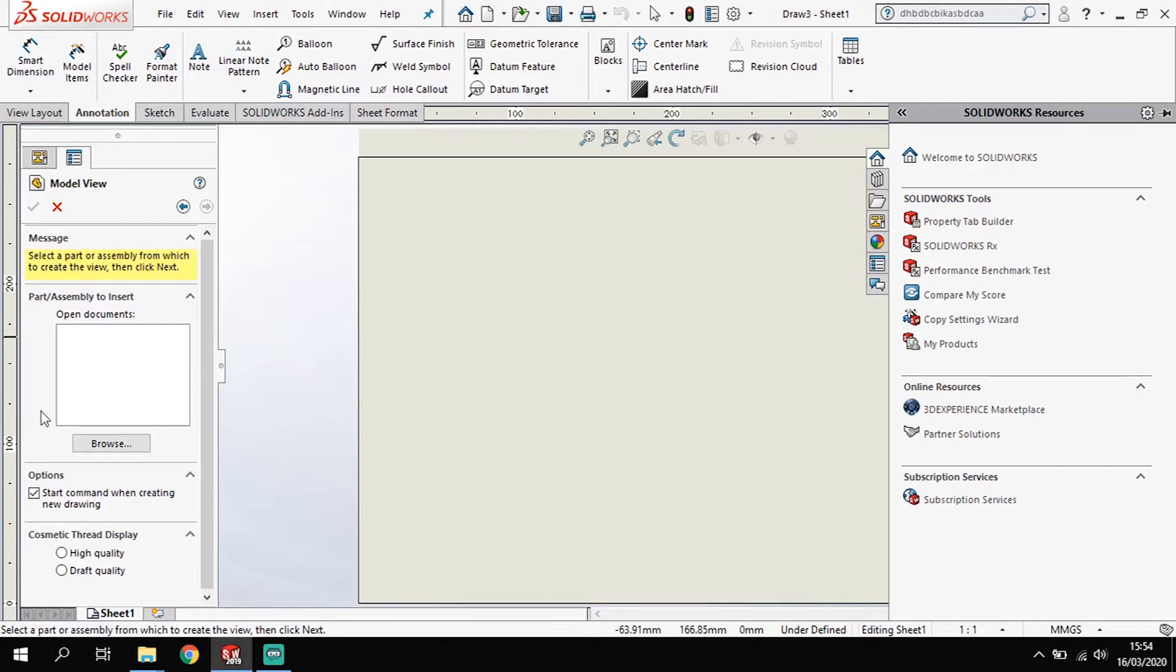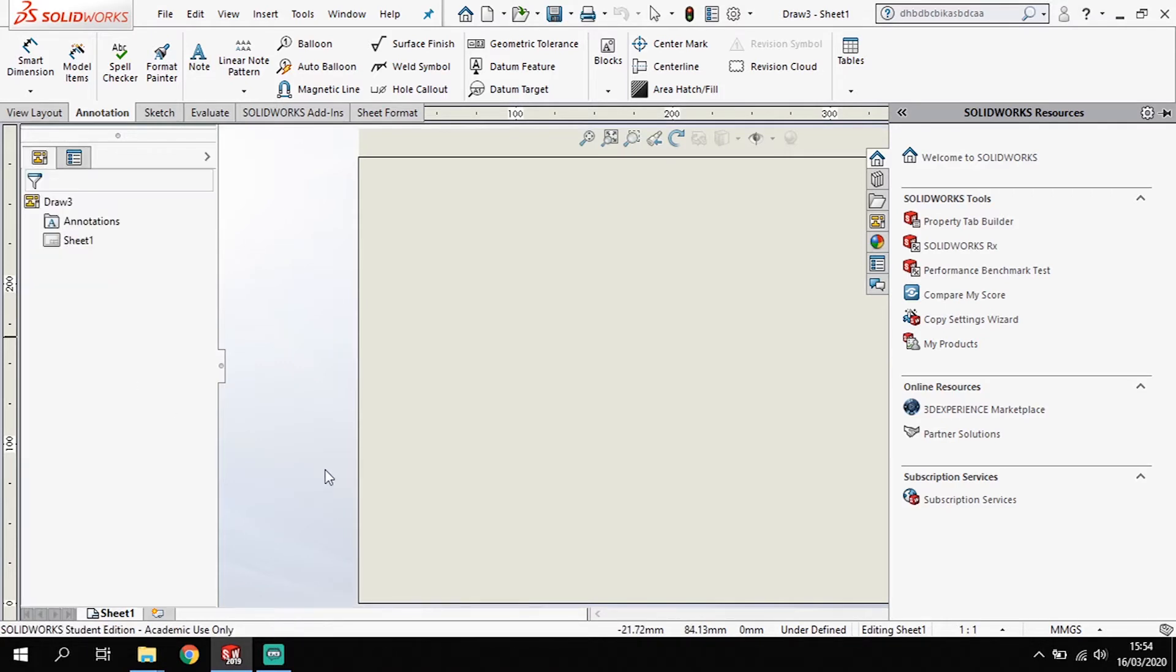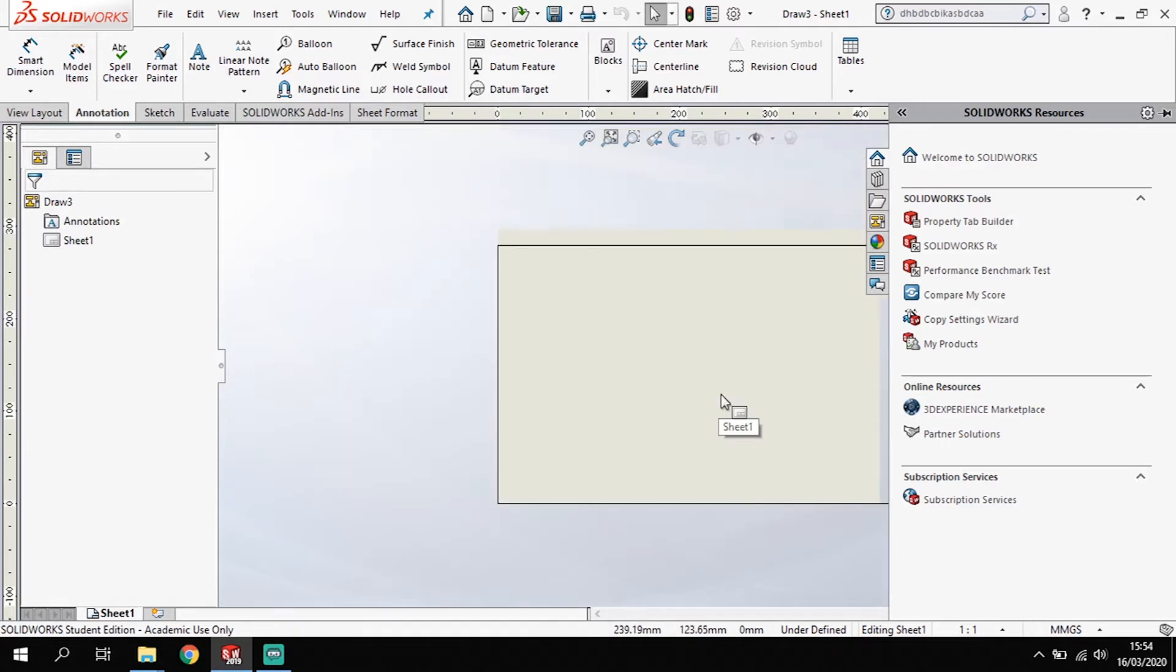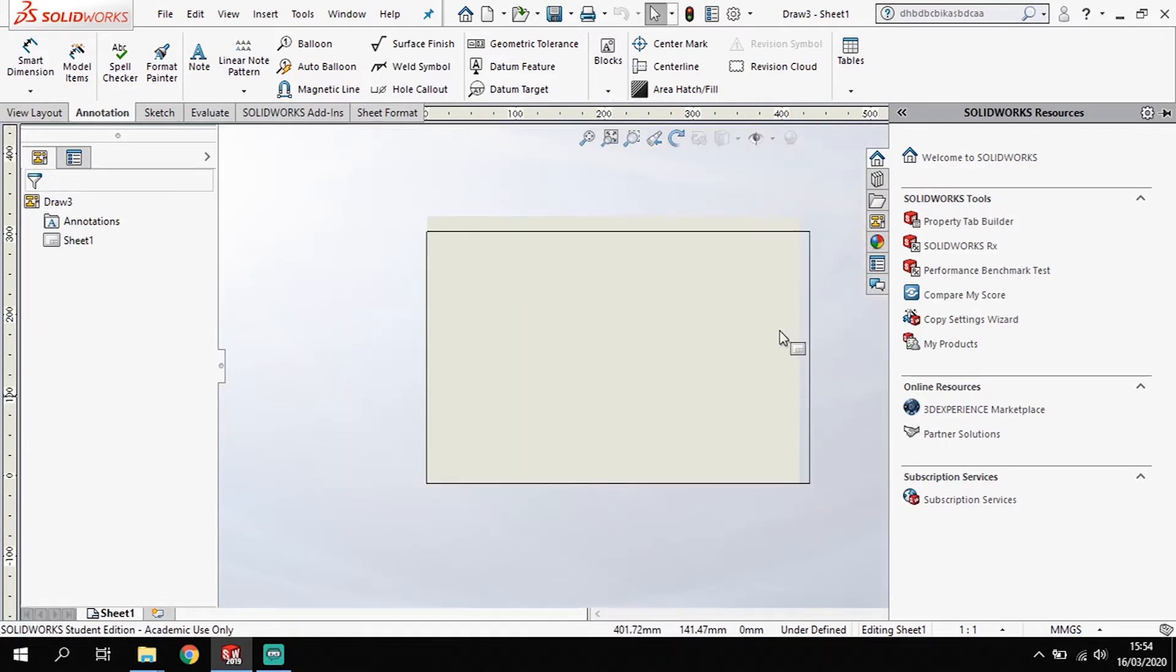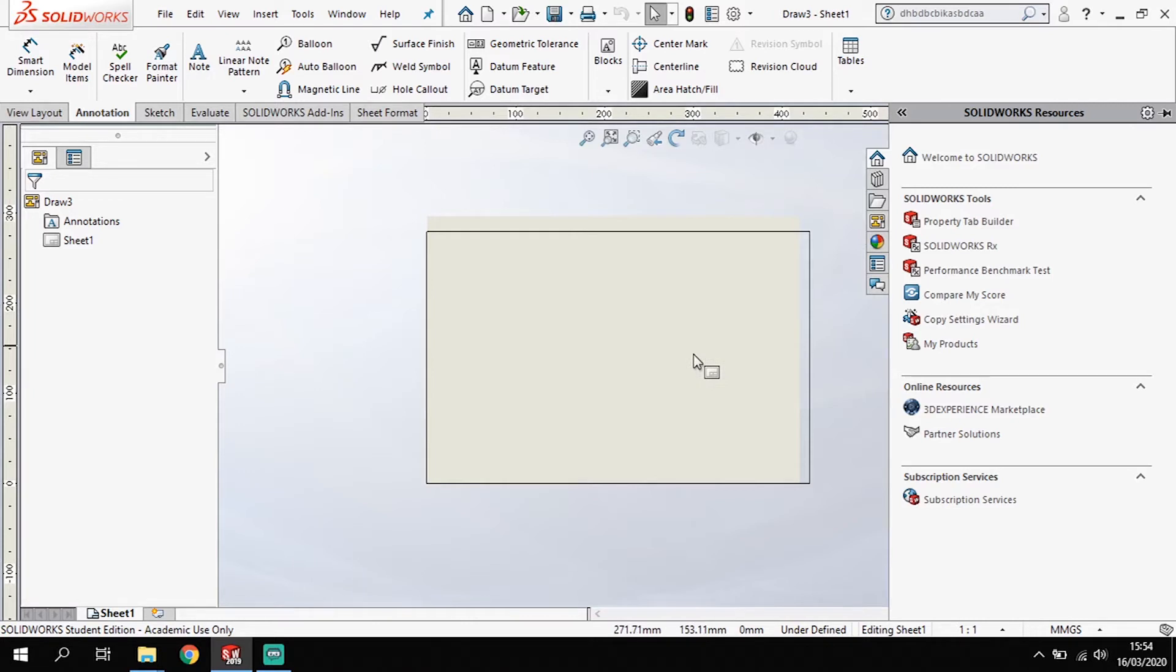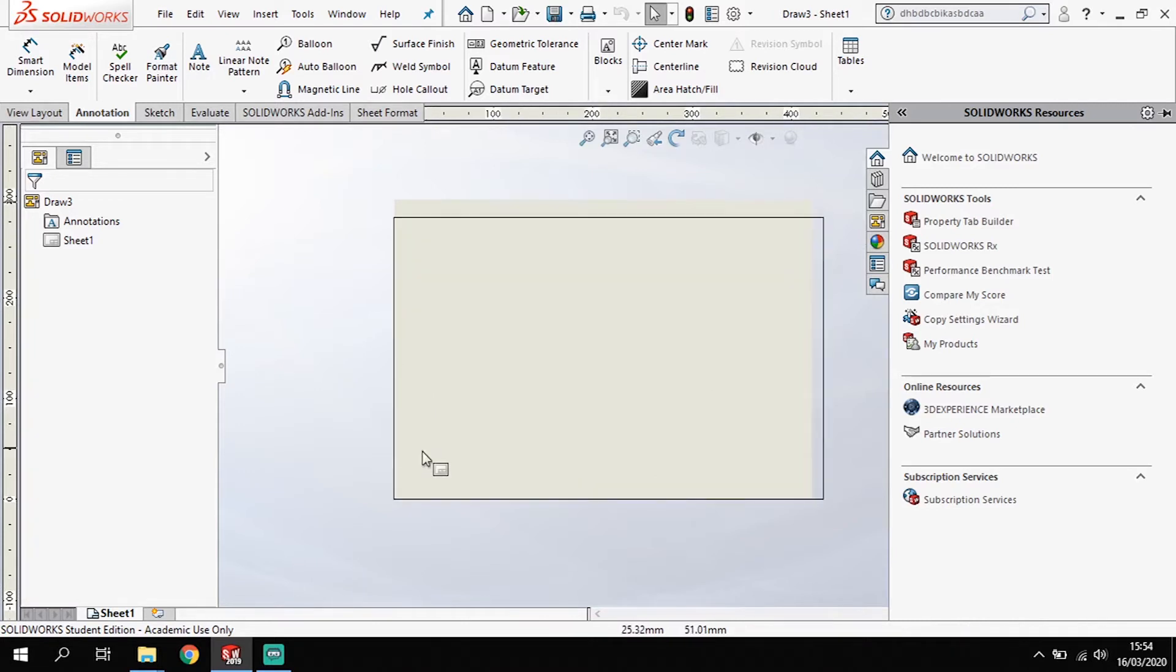Now it's going to ask me to insert a model. I'm not interested in an insert model at the moment. I'm just wanting to look at creating my template. So I'm going to exit that there. Now this leaves me with a page here in the background that's all greyed out. That's not really getting any information in it. So let's have a run through how we create that information.